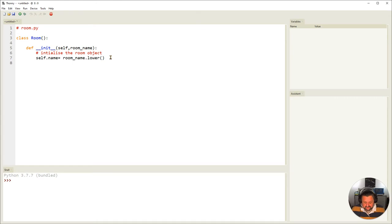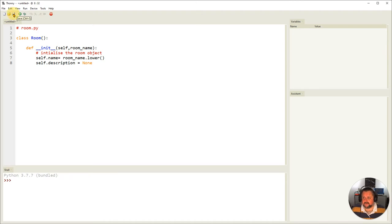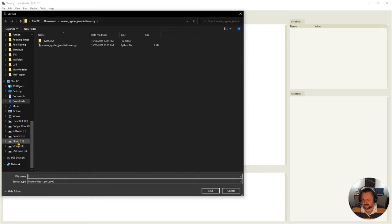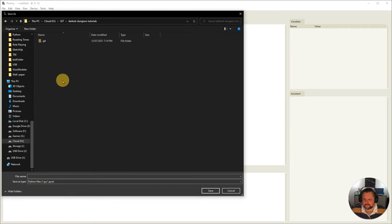The other attribute we're interested in at this stage is the description attribute. At the moment I don't have that information so it's going to be set to None. That is all I need initially to be able to create a room. I'm going to save this as room.py, putting it into my folder for this tutorial series.